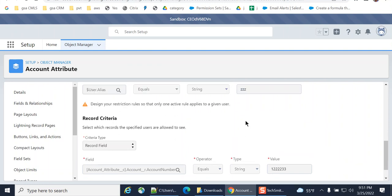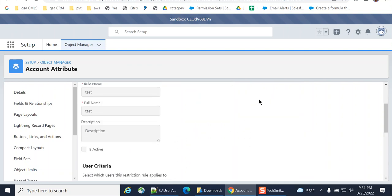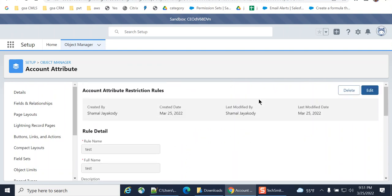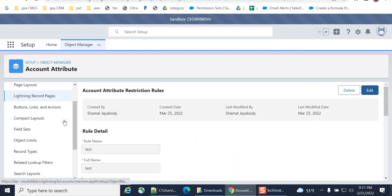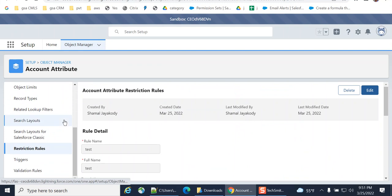So it's very easy. It's kind of a new feature. Restriction rules in Salesforce. I hope you enjoyed this.